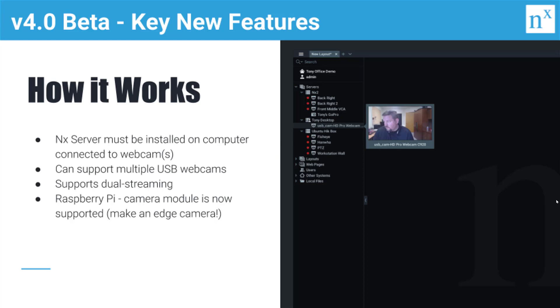How it works specifically is that you have to install the NX server application on a computer that is connected to the webcam or webcams. It can support multiple USB webcams, also supports dual streaming.